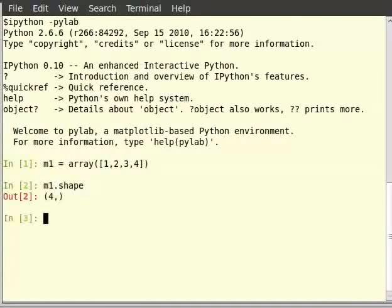You can see the output there. Since it is a one row, four column matrix, it returned a tuple 1 by 4.